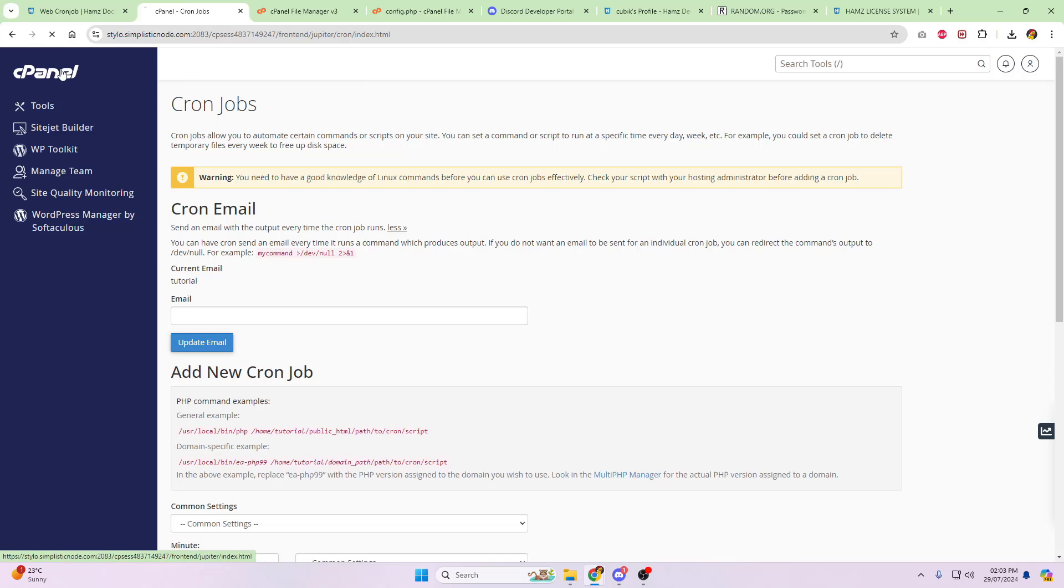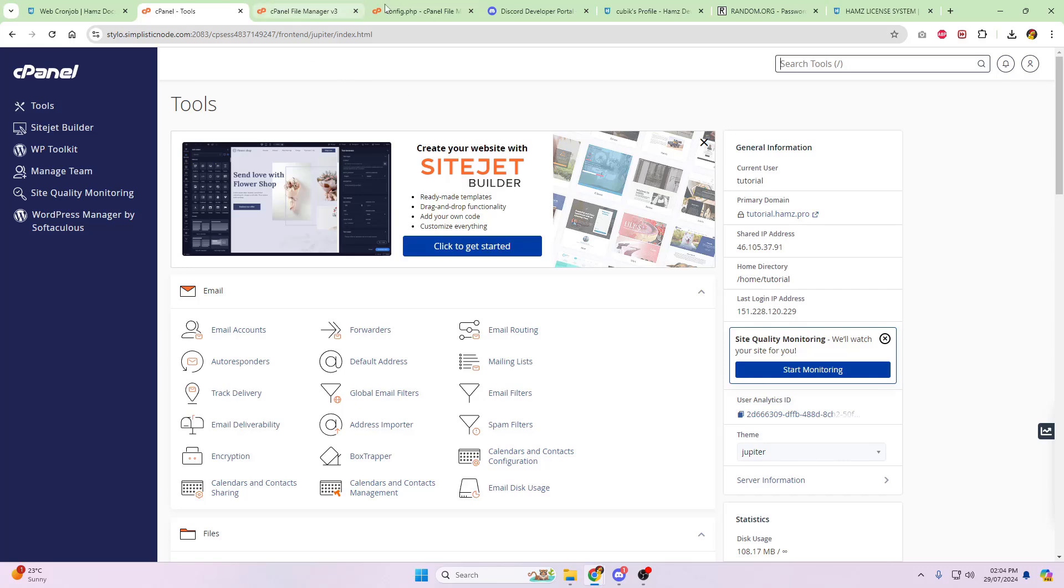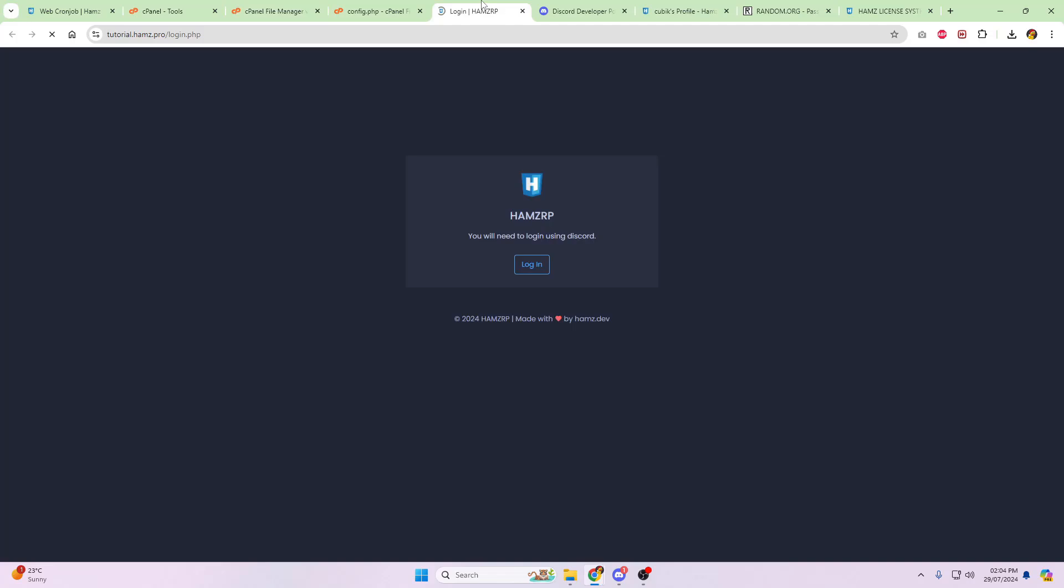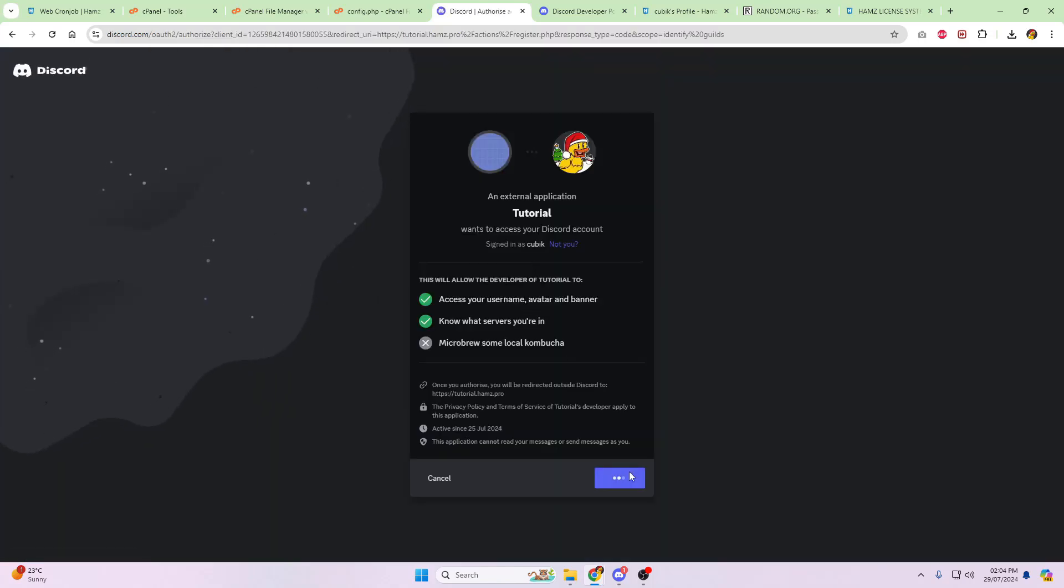Click back into cPanel. And that is going to be the web installation side of things done. So just so we can have a little play around with it and just double check that it works. Head out to the tutorial, tutorial, sorry, the domain, tutorial.hams.pro. And you'll now see the log on screen. Click on login. Click on authorize. And there's your information.